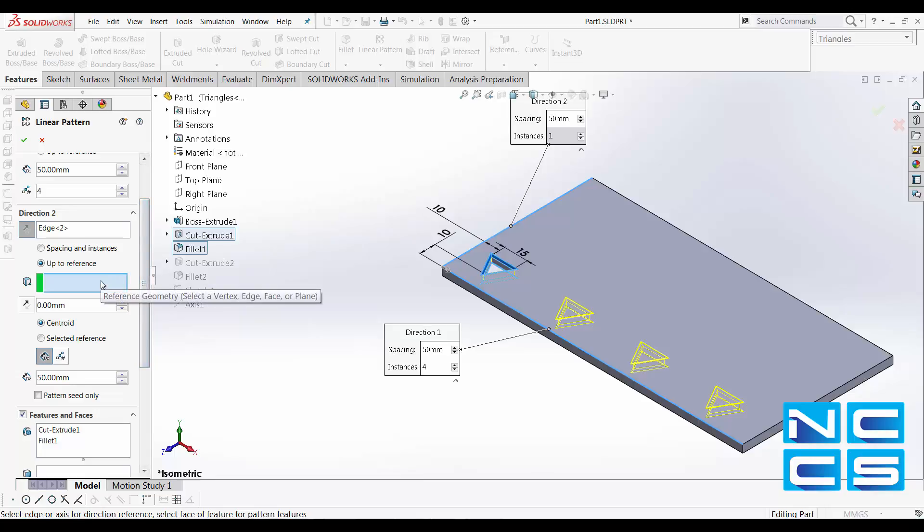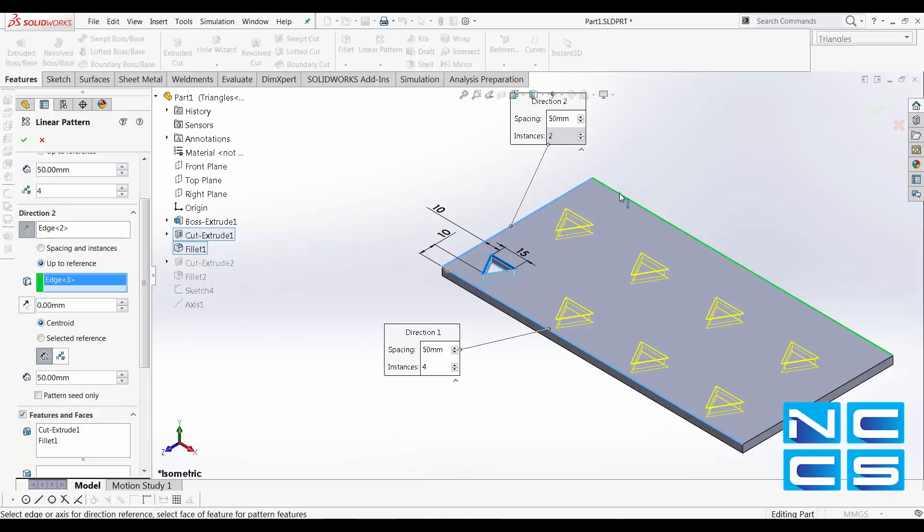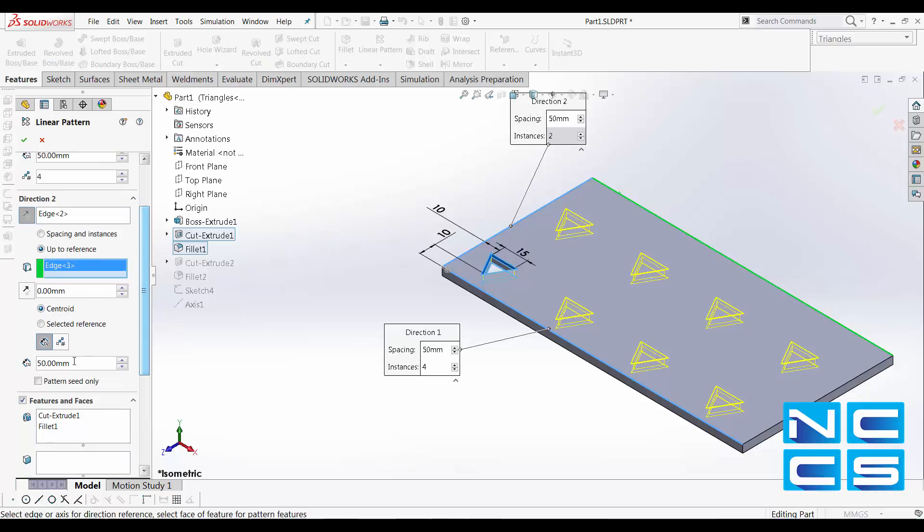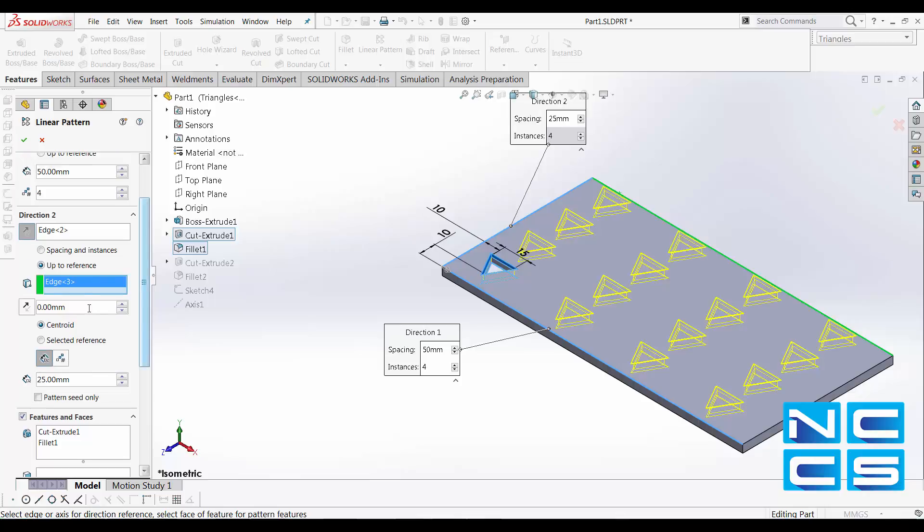In this box, select the edge that you would like the pattern to end. For us, we'll be selecting this edge on the other side of the sheet metal along the X axis. I can specify the spacing again here. So here, we can offset the distance of edge 3.